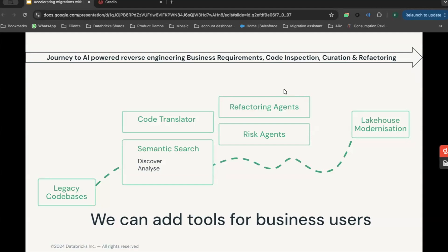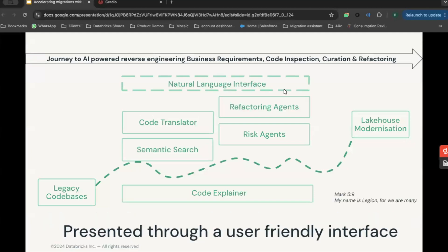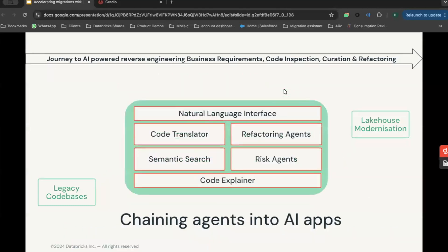This leads to increased chances for collaboration and allows for monitoring of your entire code base — for example, identifying duplicate pipelines, helping to reduce duplicate data and create a single source of truth. All of this is underpinned by grounded, relevant explanations. This all needs to be presented in a user-friendly way, because a tool which is difficult to use doesn't get used. We can present this through a natural language interface that anyone can access, resulting in an AI agent framework tying together all of these different steps.